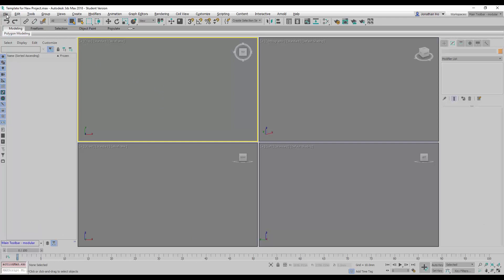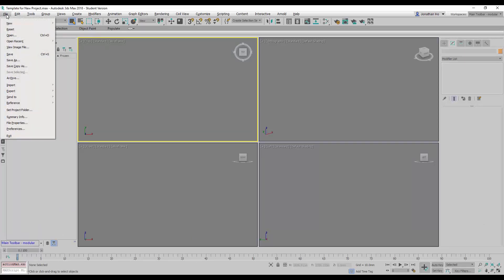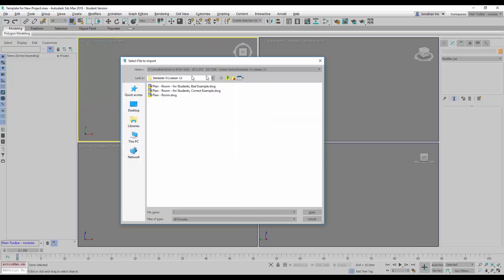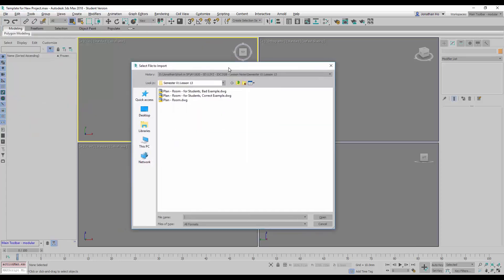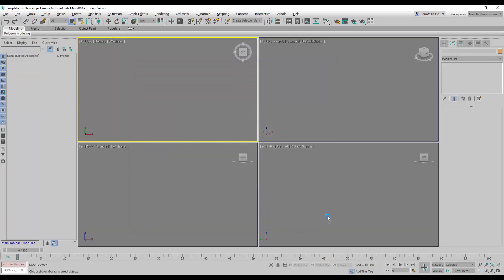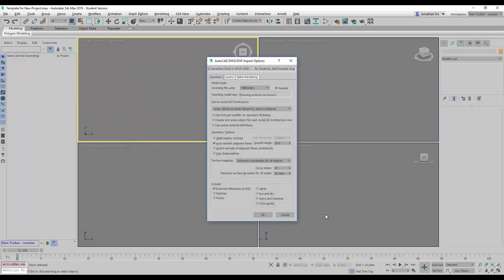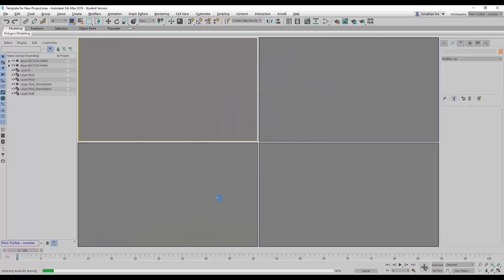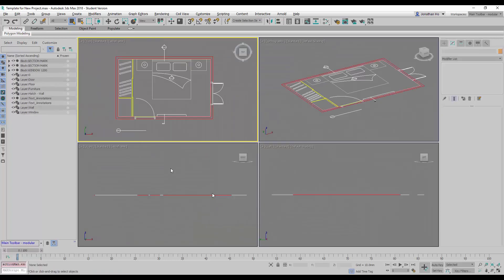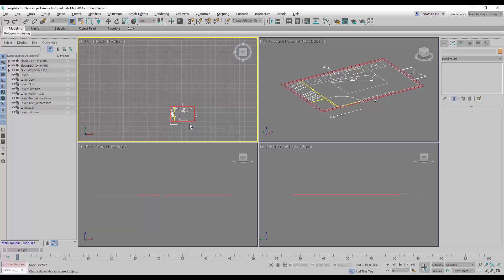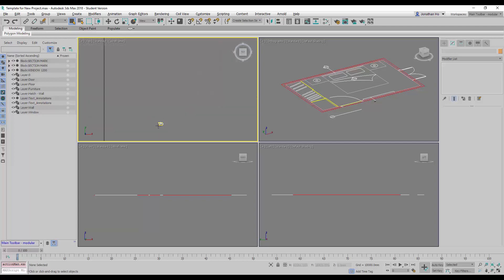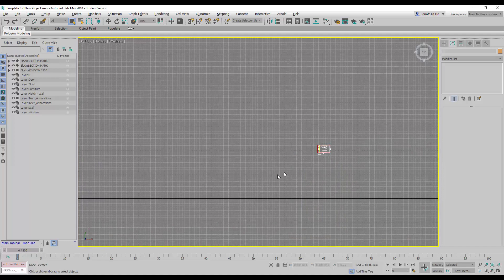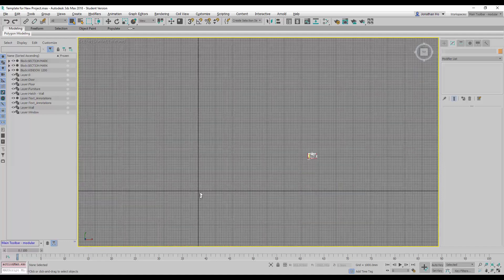I'm going to use file import and I'm going to choose the bad example. With this, you will find that if we activate the grid, the drawing is very far away from the point of origin here.